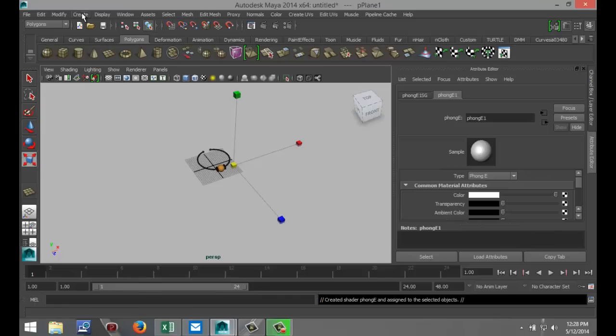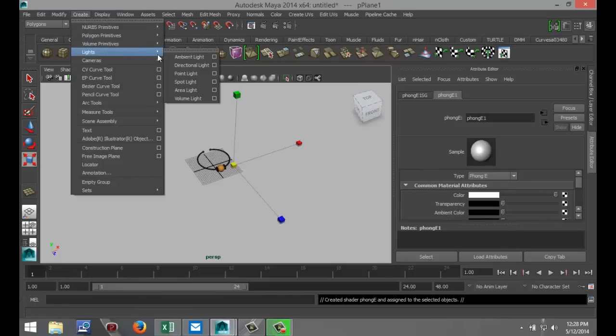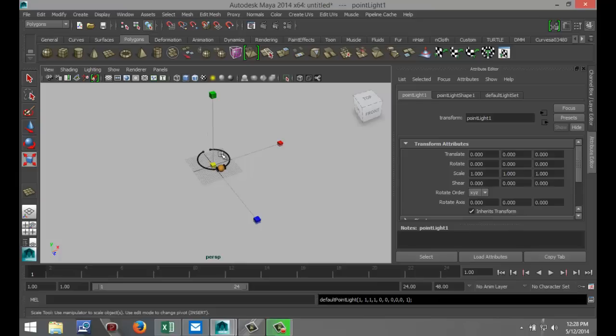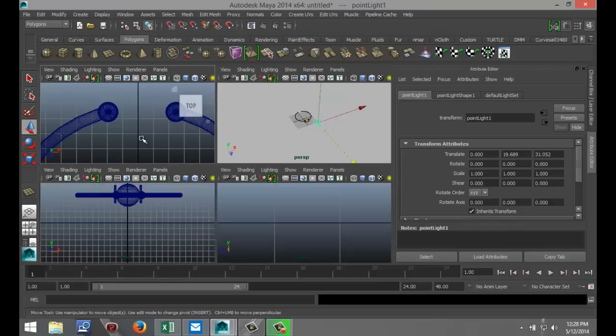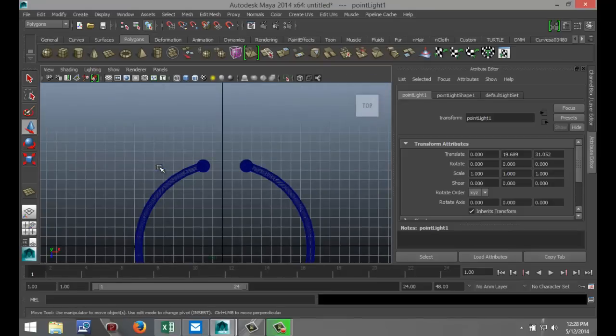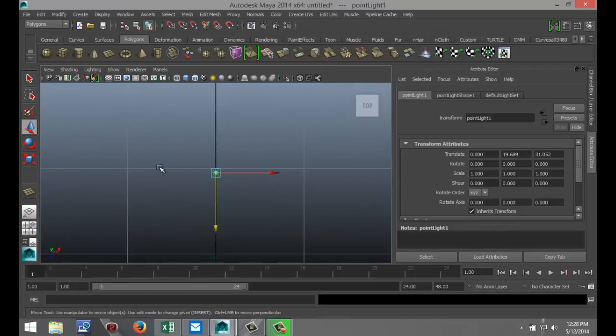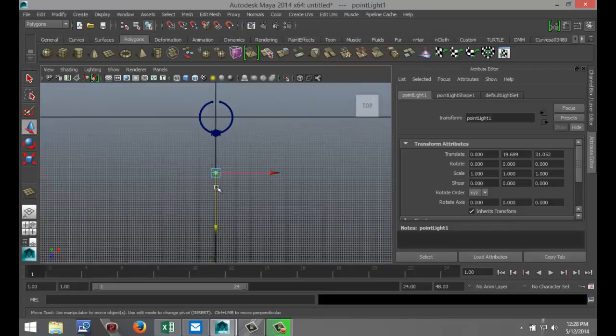I'm going to create a couple of quick lights. Go to create lights, point light. Hit W, pull that up. Pull that out. And then from our top view, we're going to position the lights. Just hit F to zoom in. We've got one there.